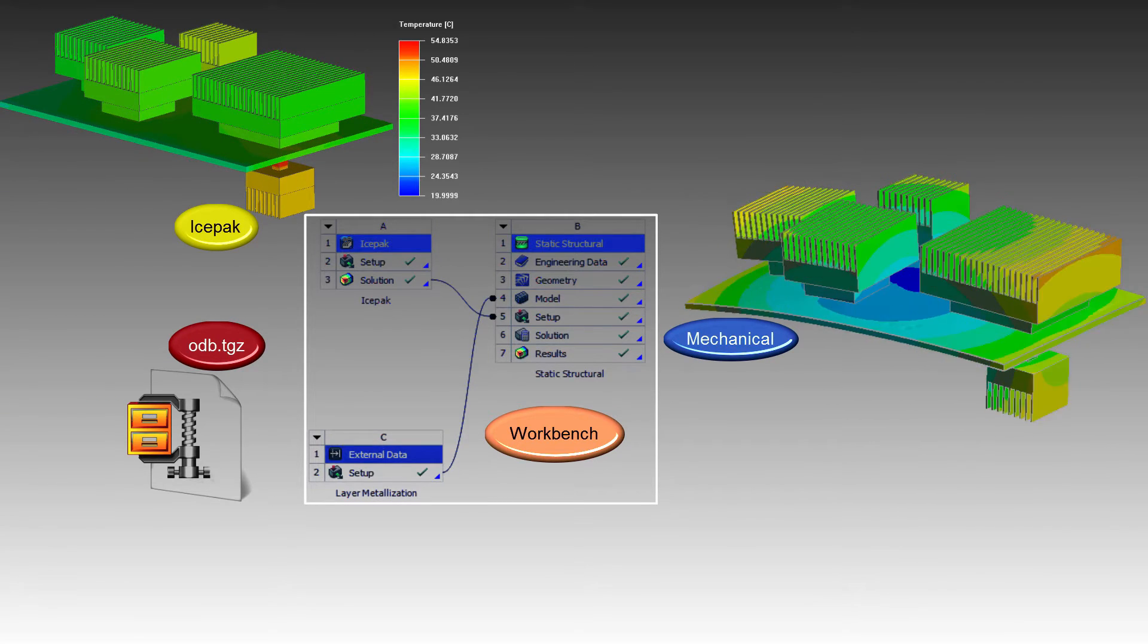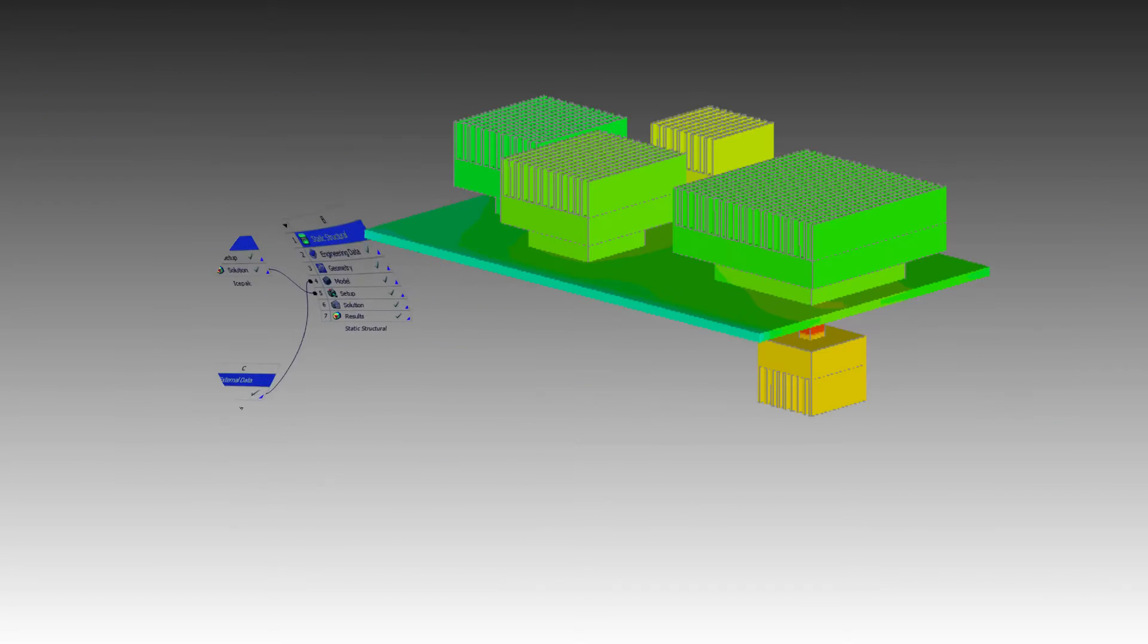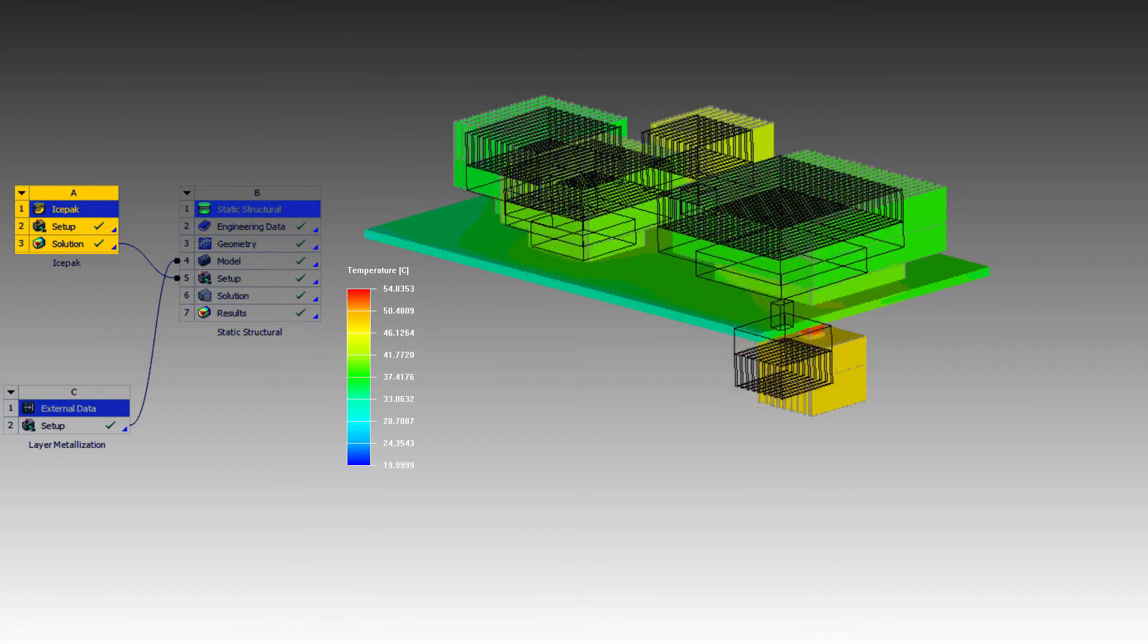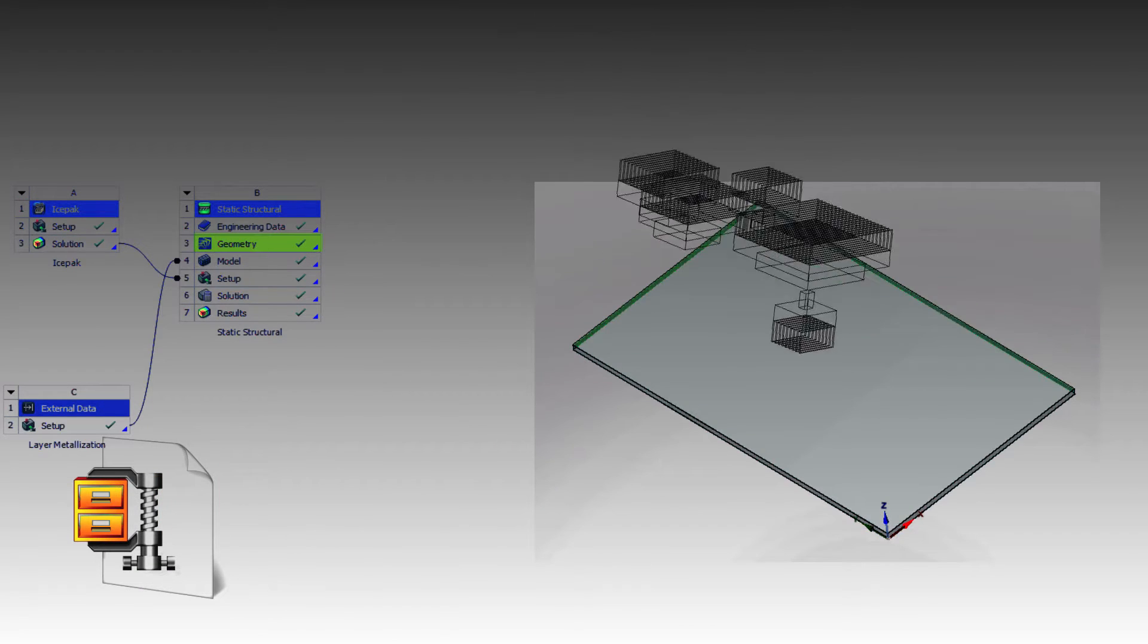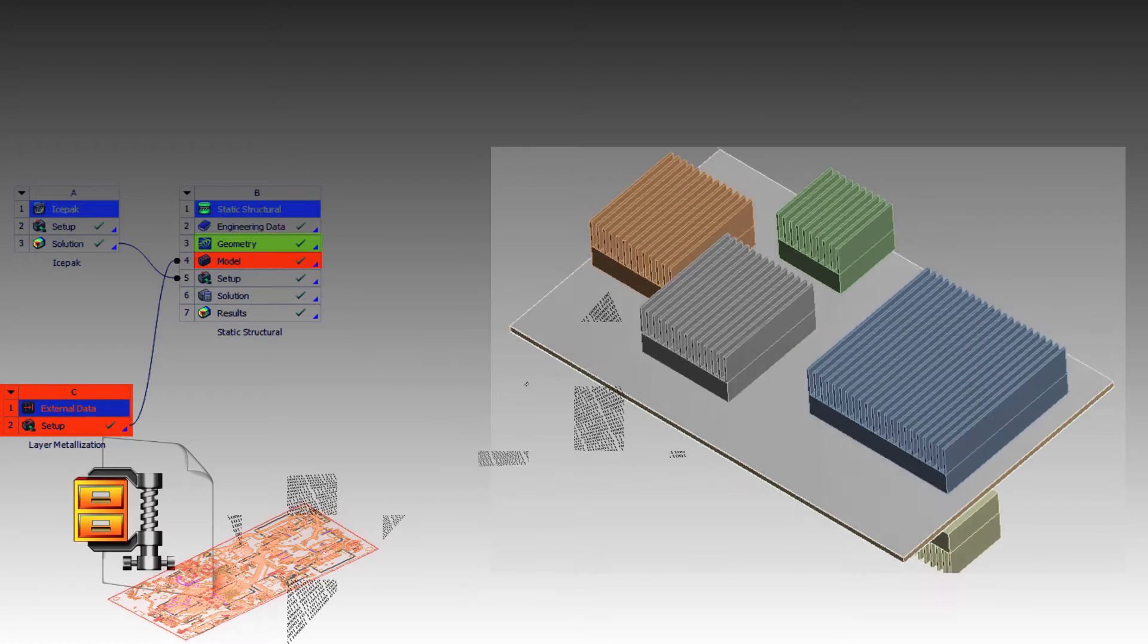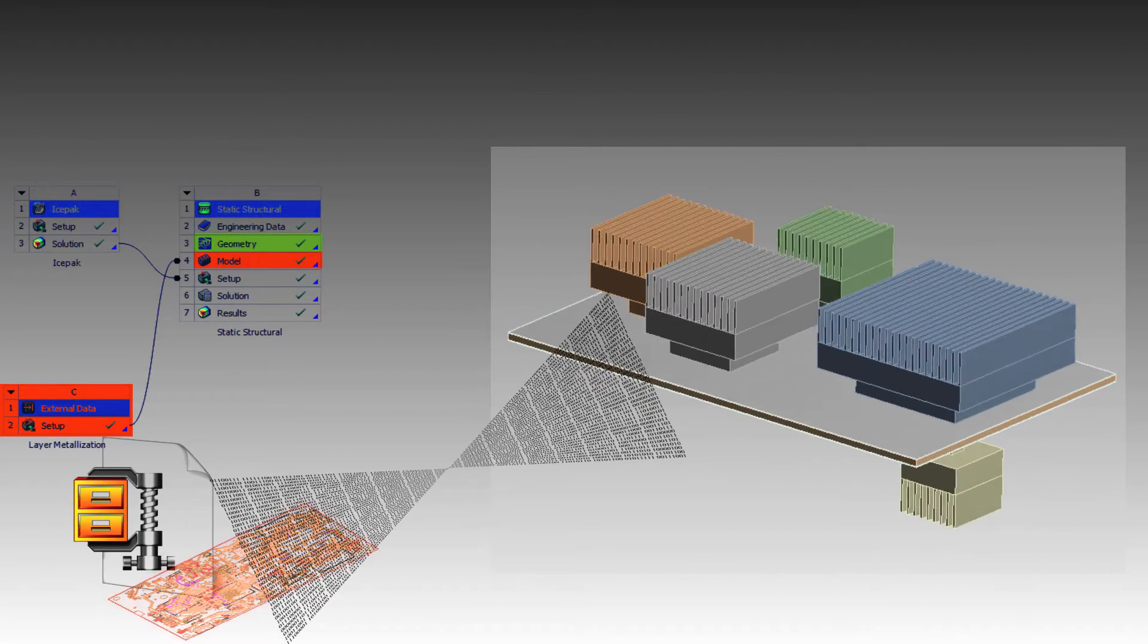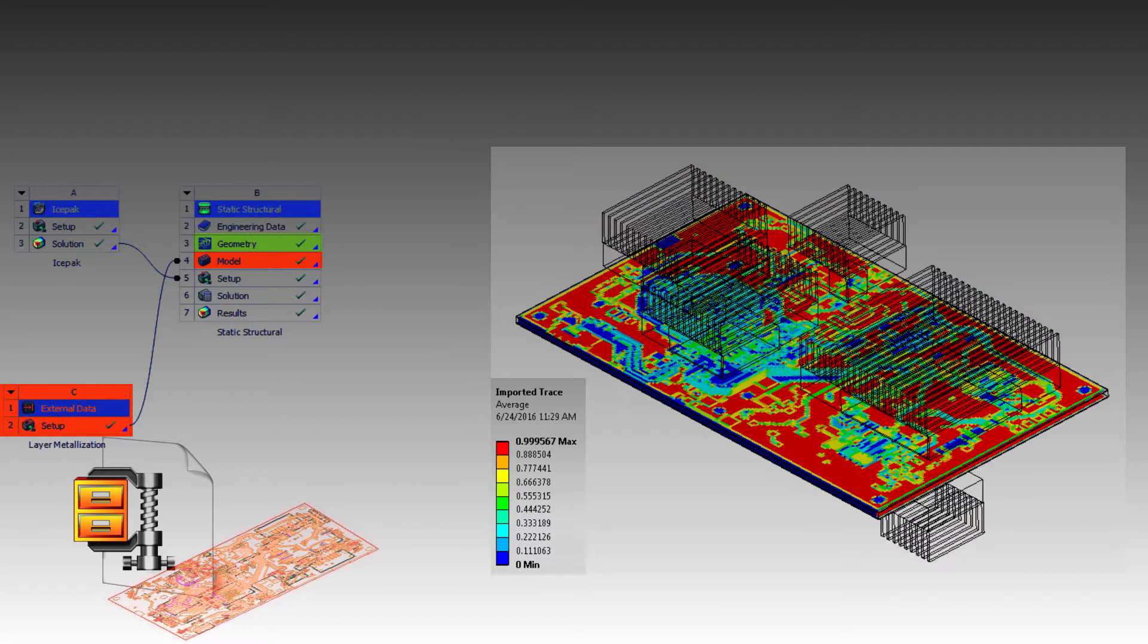This video will show you how to set up those links. When creating the workbench project, we'll need IcePack as the source of temperature data and heatsink geometries. We'll use SpaceClaim to prep the geometry data for ANSYS Mechanical. That includes a process called trace mapping, which converts the detailed ECAD geometry of the metal layers on the board, stored in an ODB++ database, into a representation suitable for mechanical analysis.